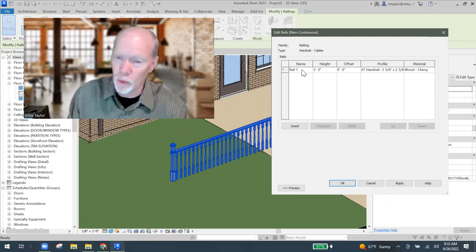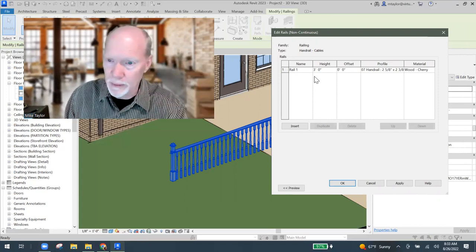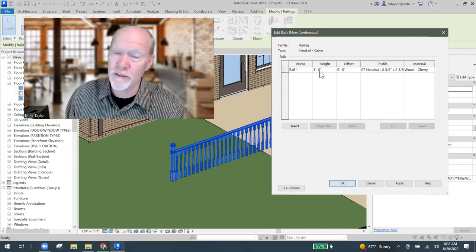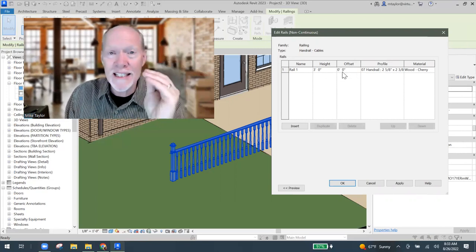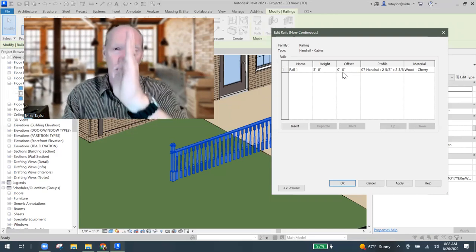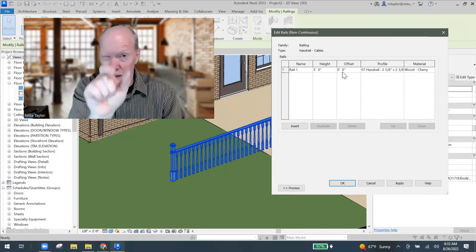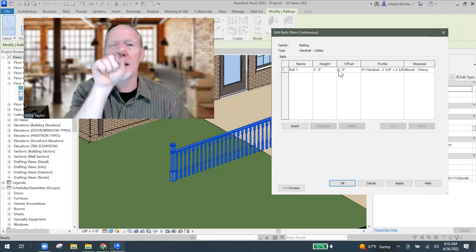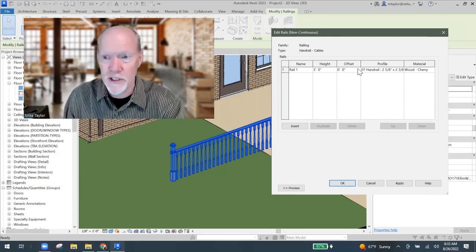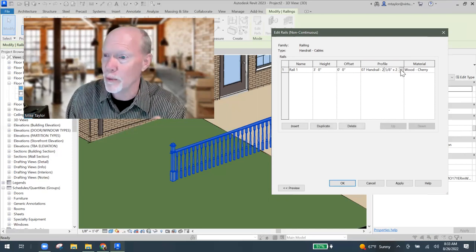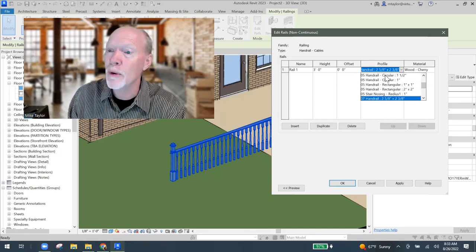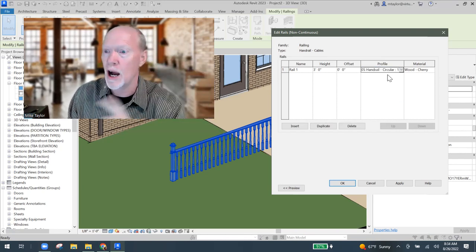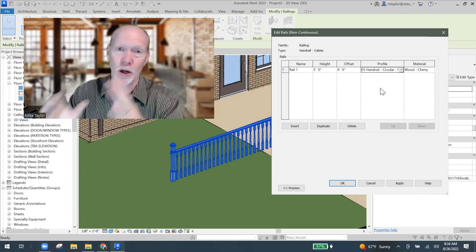Let's go back and change the top rail first. So I'm going to say edit the rail one. The profile it's using, first it's three feet high. That's normal for a railing. If you need one at three foot six, change that. Offset is zero. That means it's centered. It's good to work with zero offset because it makes things so much easier when you're building these. The profile is a fancy dancy handrail. I'm going to change that. I'm going to go look through here and see what I've got. Handrail circular one and a half inches. That feels like a good top rail.